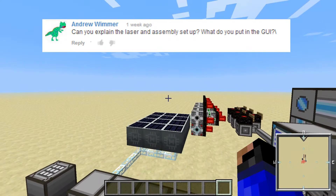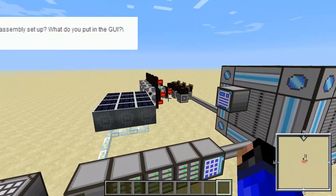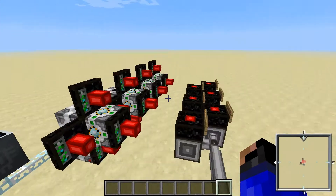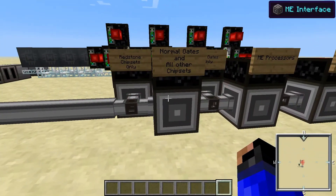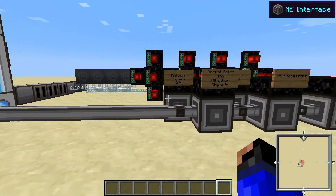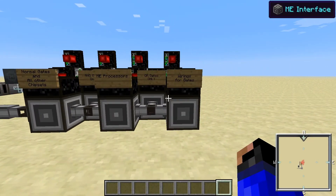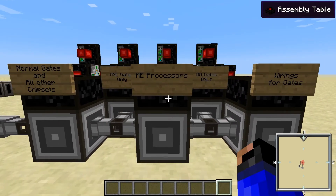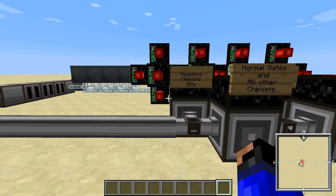I was requested by Andrew Wimmer to do a video on the ME Assembler and how it interacts with assembly. The ME interface reacts with the assembly tables. As you can see here, I've gotten these broken down a little bit. This one is only set up for wiring for gates, OR gates, ME processors, etc. You do have to set up multiple assembly tables if you want to automate these with ME interfaces.